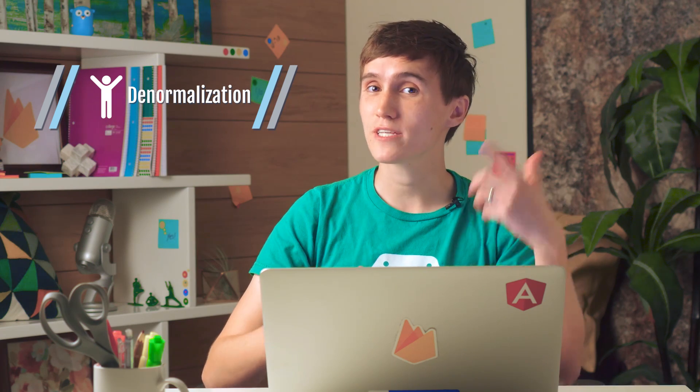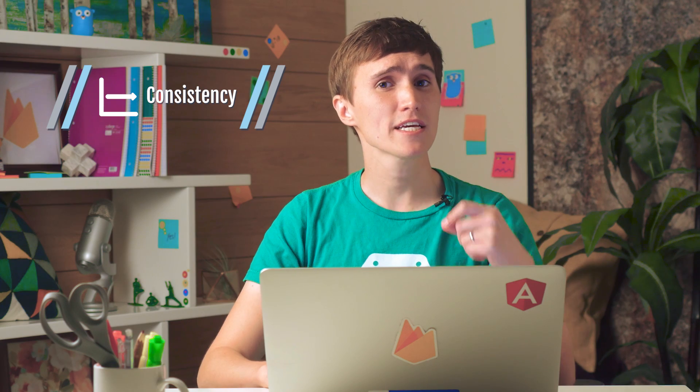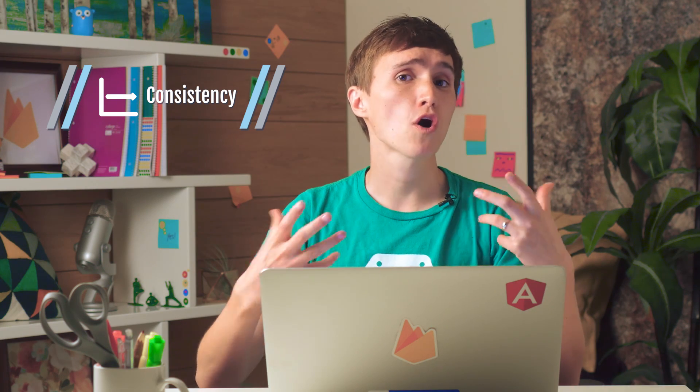Denormalization is just simply duplicating data to simplify or reduce querying. And once you start duplicating your data throughout your database, it becomes really simple to read your data because you don't have to do a complex join or a query. But the problem is with consistency, is when you start duplicating data everywhere, it becomes hard to make sure it's all consistent. And you can fix that with multi-path updates, which we will be covering in the next lesson.